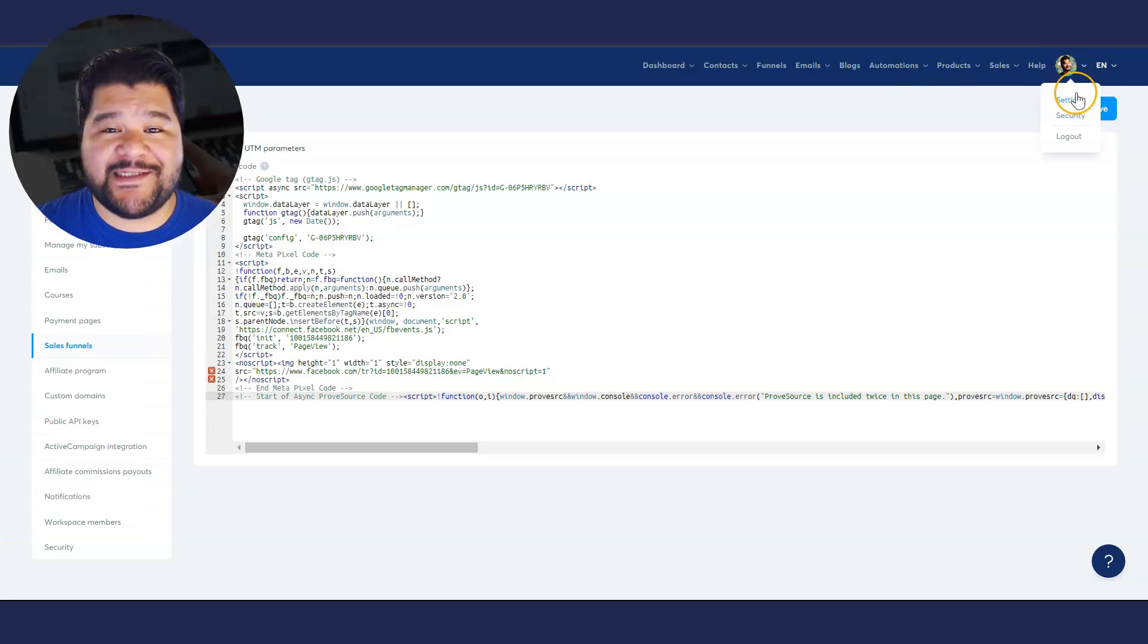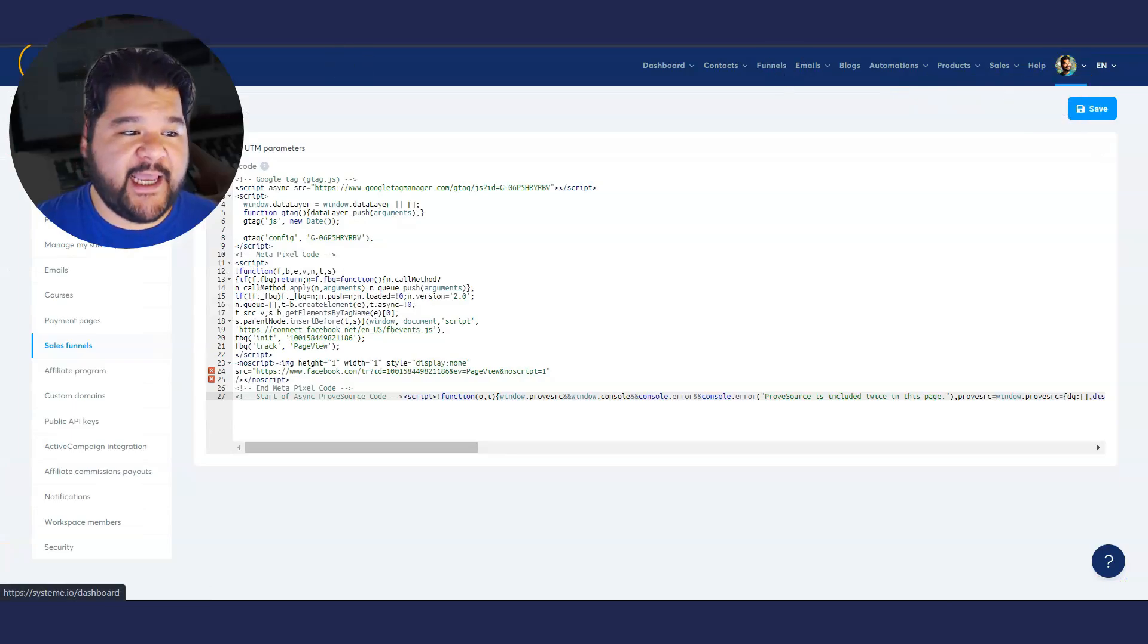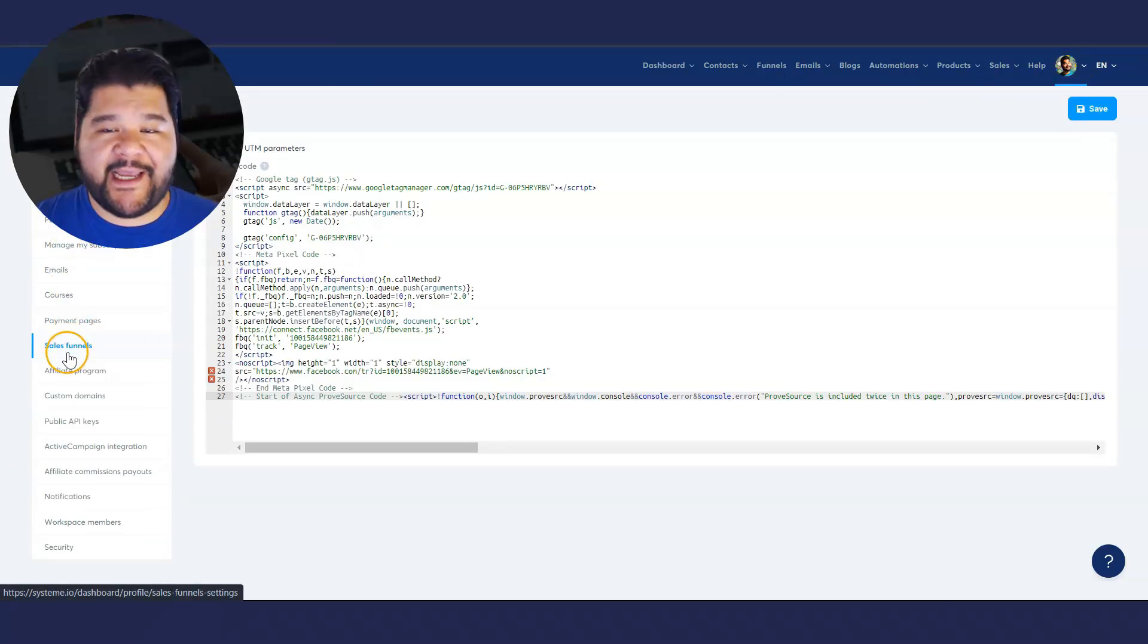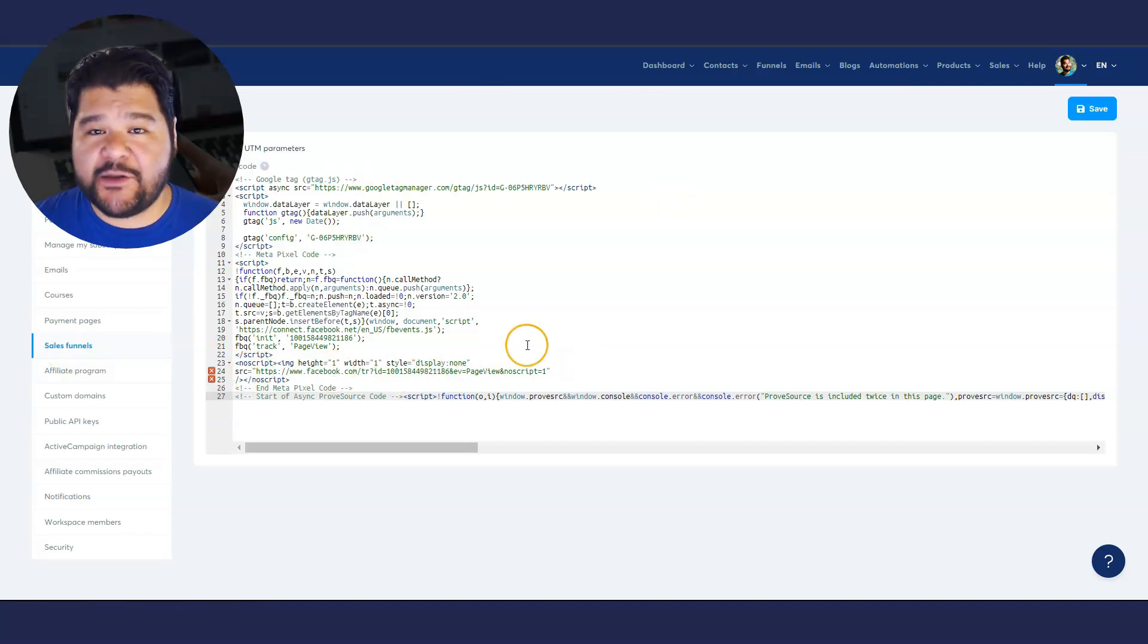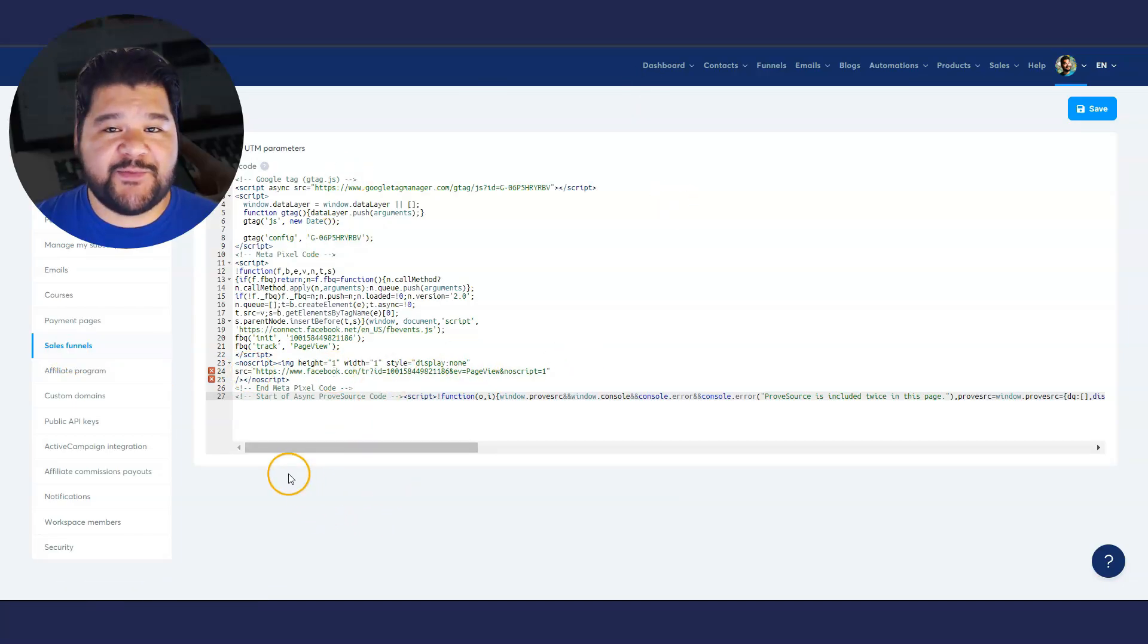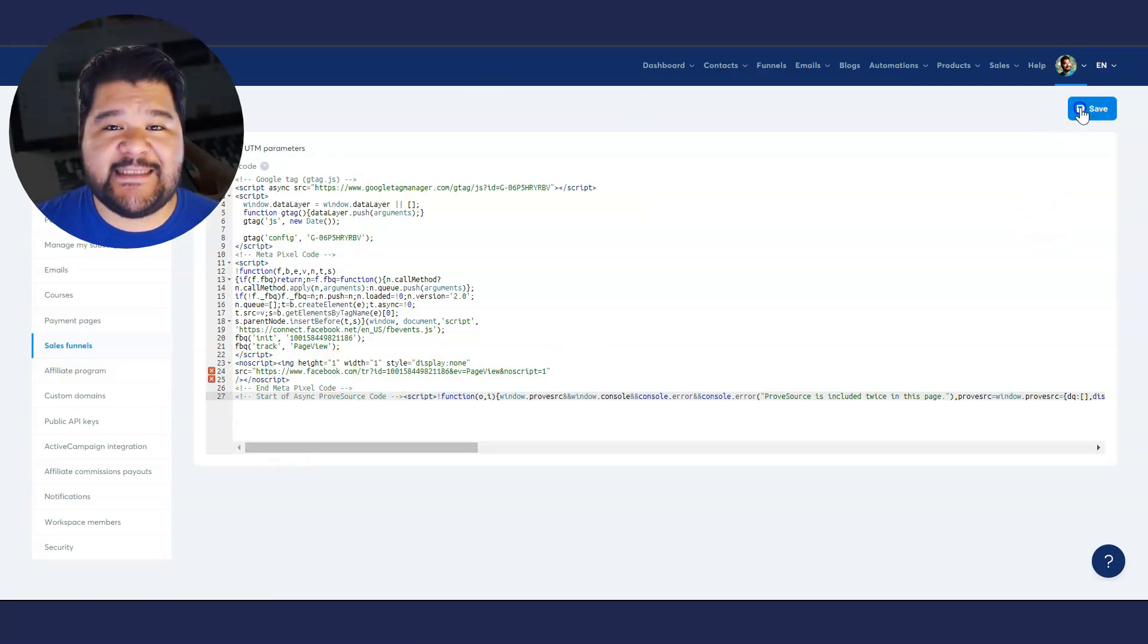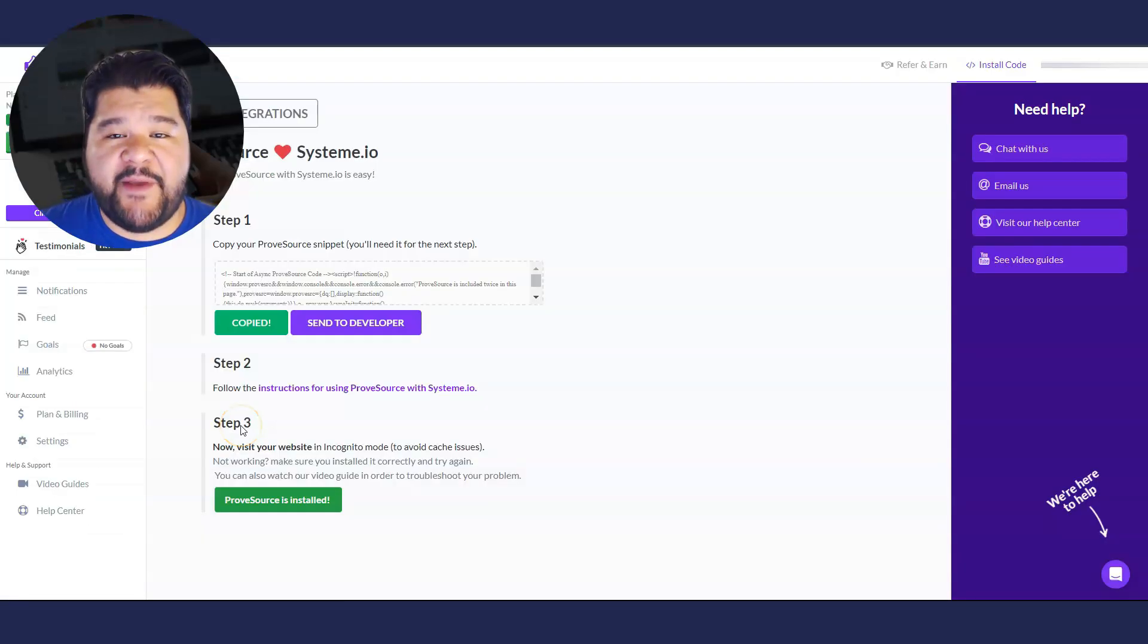So we're going to go into our settings of our account and on the left side, we're going to scroll down to sales funnels. Click on that tab and here's where you're going to paste that code. So just paste it right on in and hit save. You should be good to go.